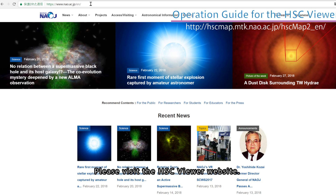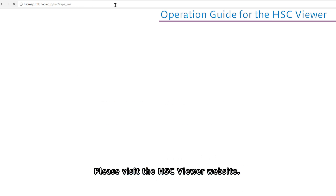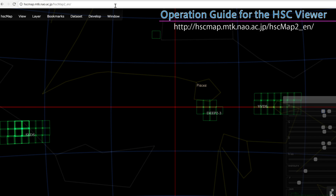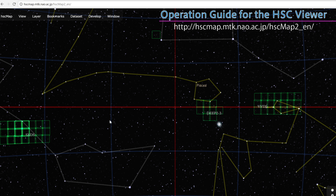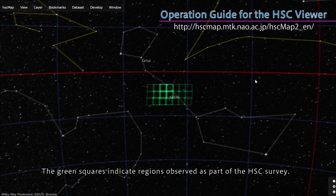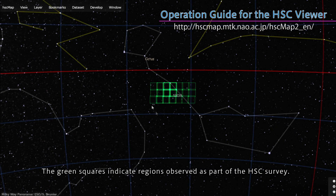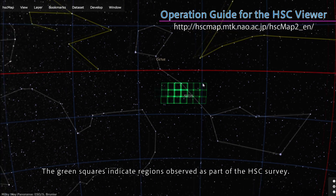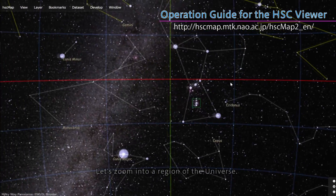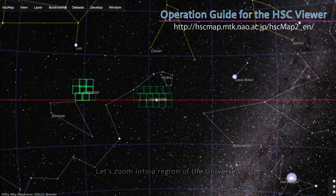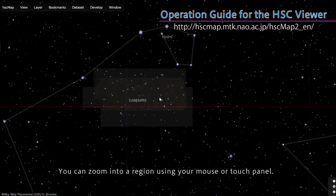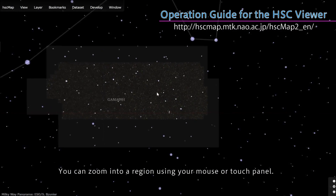Please visit the HSC Viewer website. Constellation lines and nearby stars are displayed on the screen. The green squares indicate regions observed as part of the HSC survey. Let's zoom into a region of the Universe. You can zoom into a region using your mouse or touch panel.